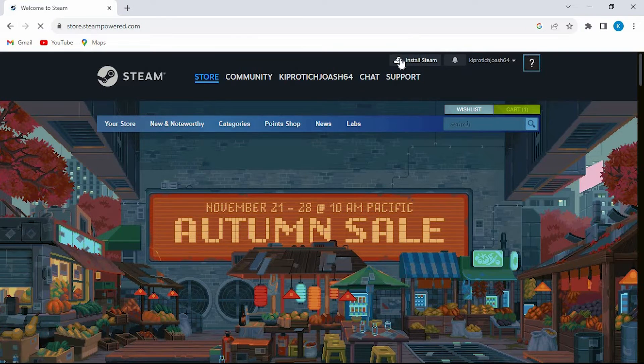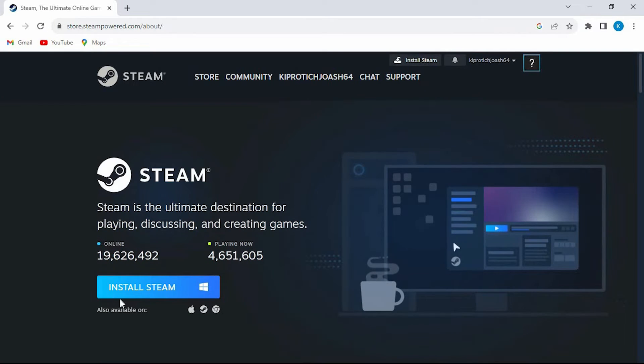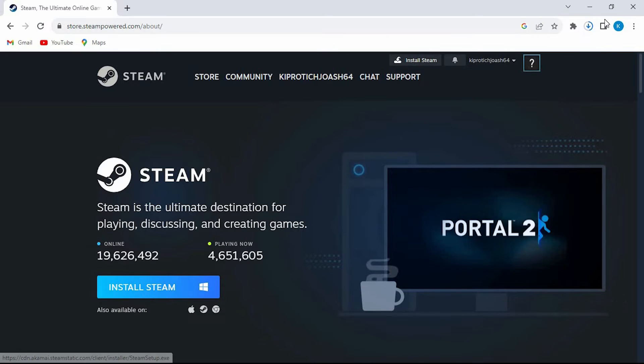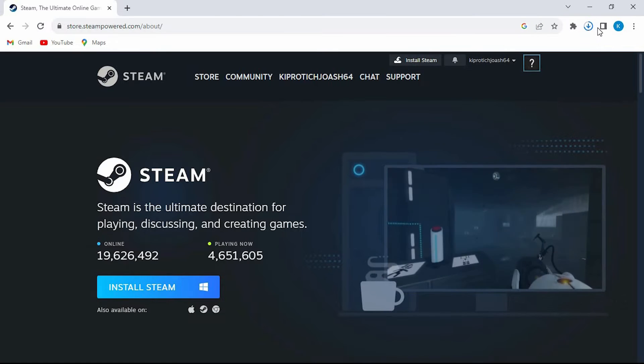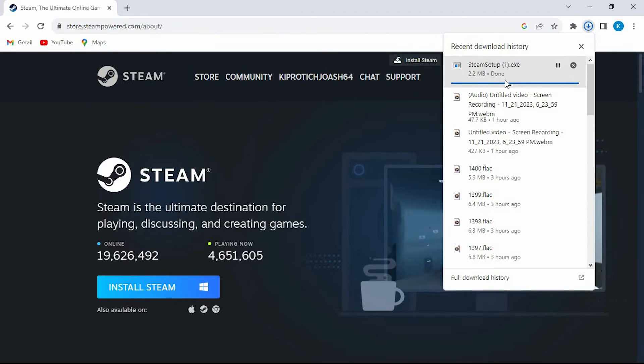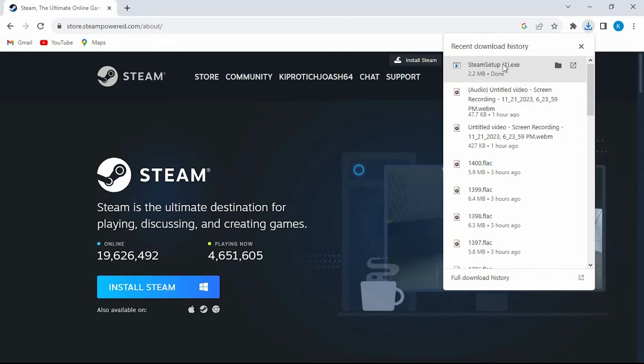Now tap on this install Steam. In here click on install Steam again. As you can see the download starts. Once done double click on it here and you should be able to run it in your PC.